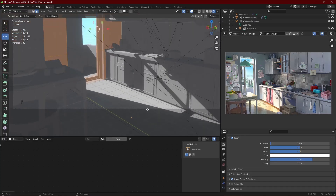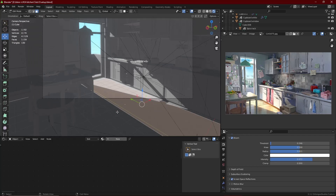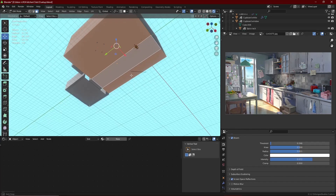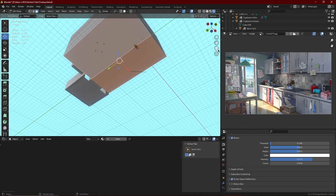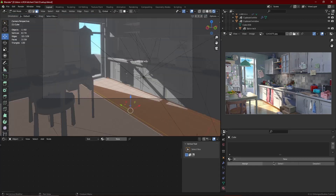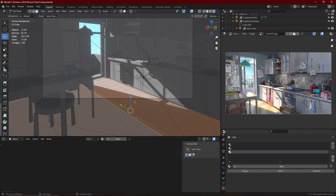Today we are going to start texturing the kitchen. We are going to do three things: the floor, the walls, and the tile section. First things first, you must get a wood texture, preferably something that is seamless so you can tile it.